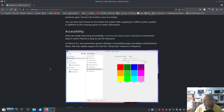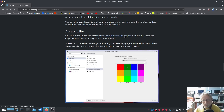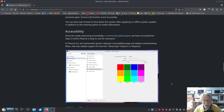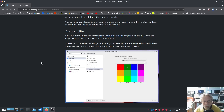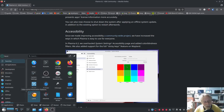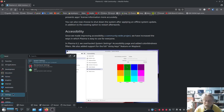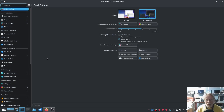On to accessibility. Since making improving accessibility a community-wide project, we have increased the ways in which Plasma is easy to use for everyone. In Plasma 6.2, we overhauled the system settings accessibility page and added color blindness filters. We also added support for the full sticky keys feature on Wayland. I don't need it, but it's good for those that do — I want it to be usable by everybody.